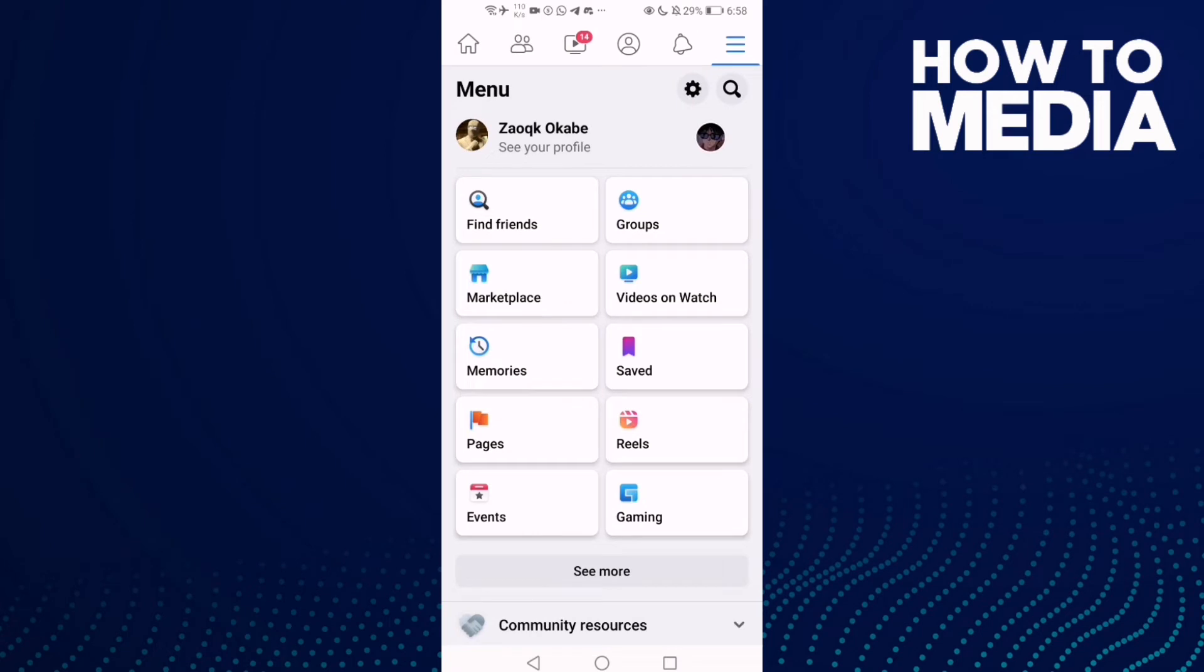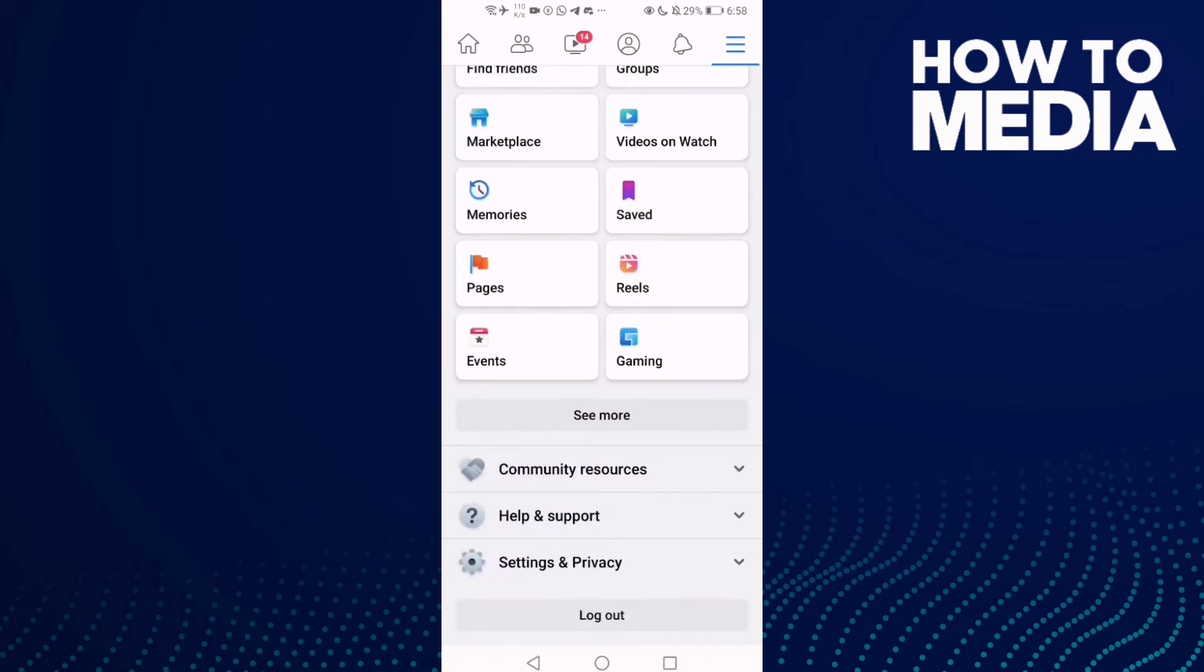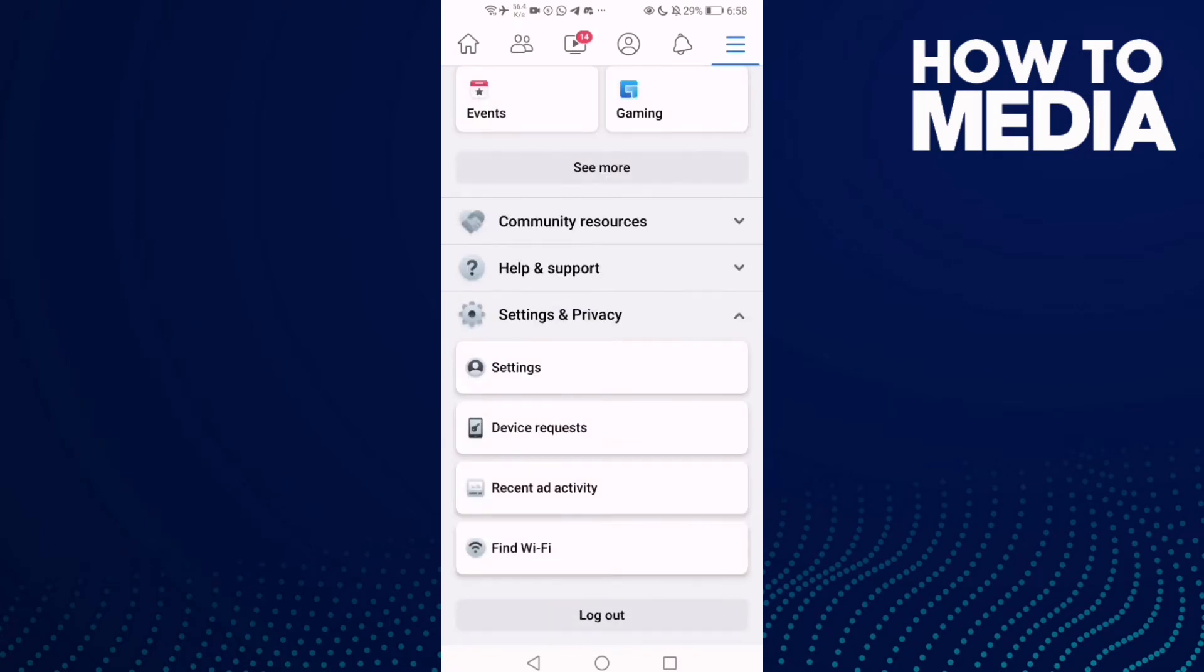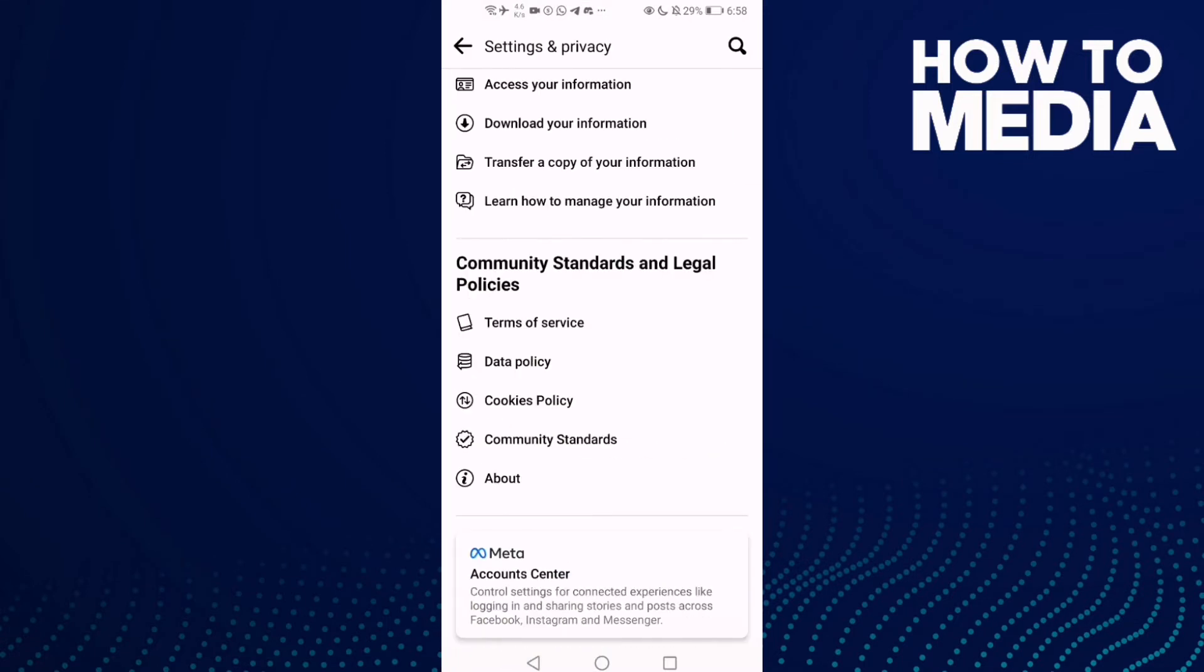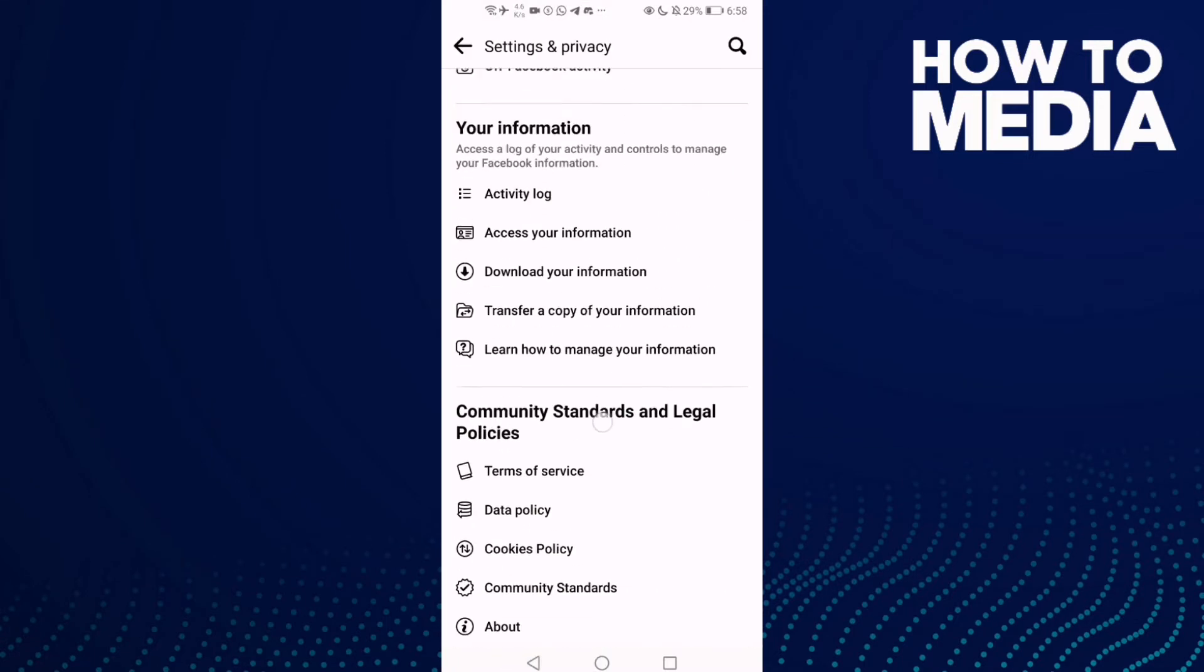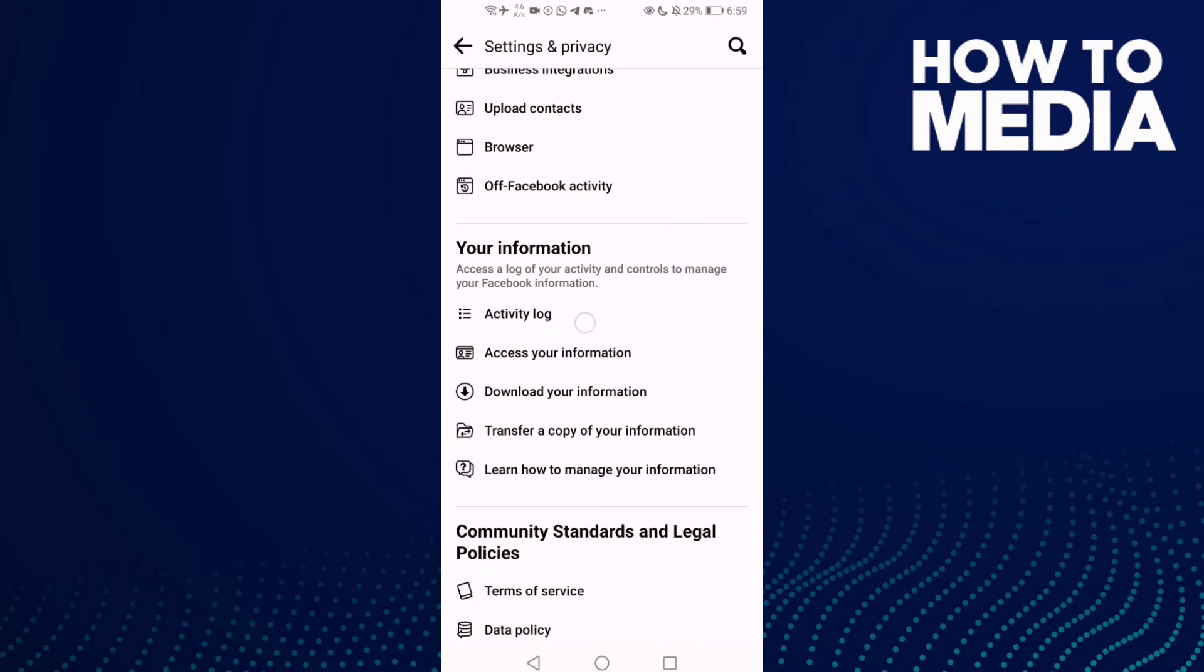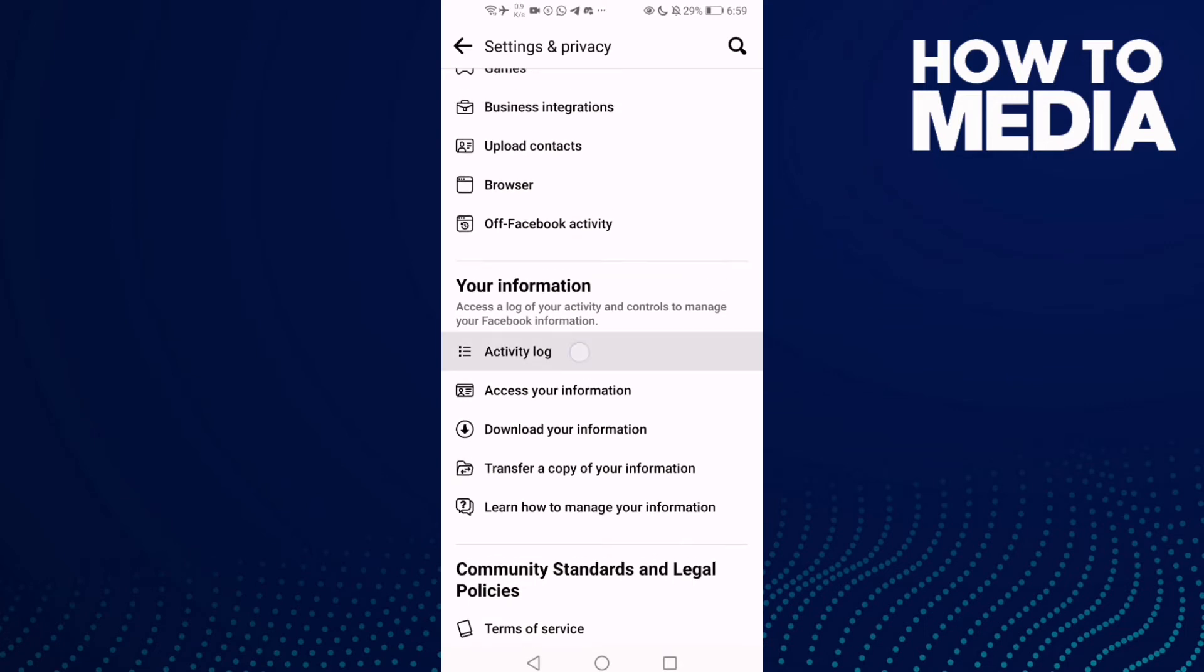Go down and click Settings and Privacy, then Settings. Now scroll down until you find Activity Log and click on it.